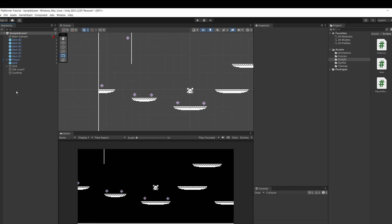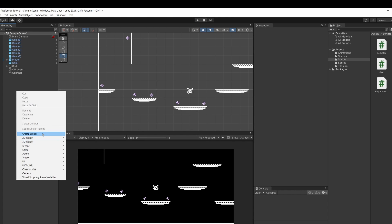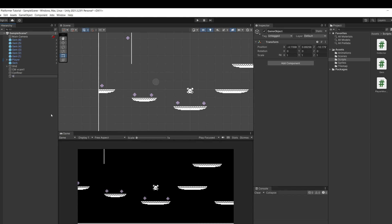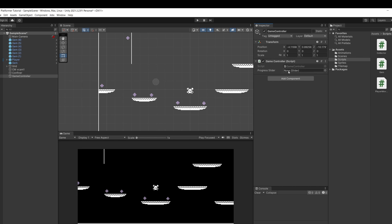So back in unity right click in the hierarchy and go create empty and I'll name this game controller and then I'm going to drag in our game controller script into our object. Now we have an empty slot for our progress slider. So let's add this.